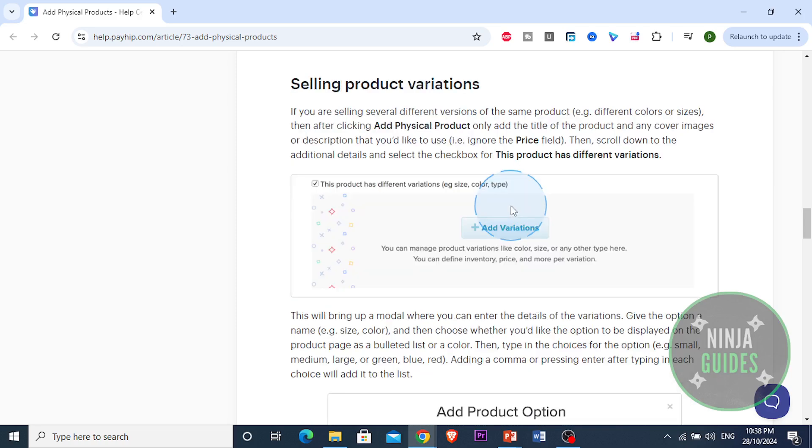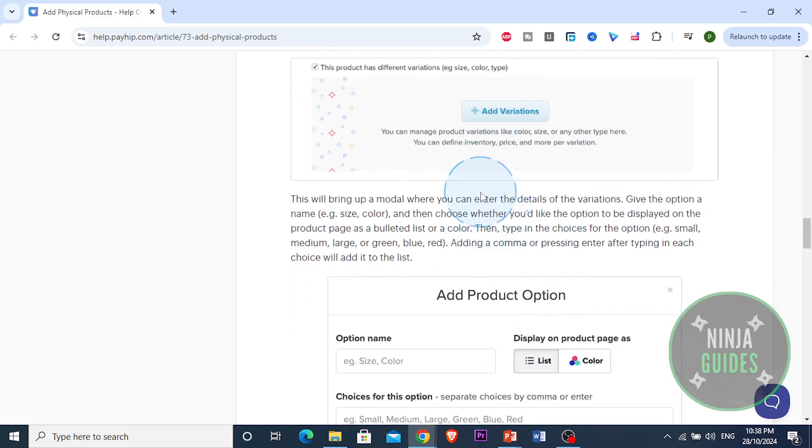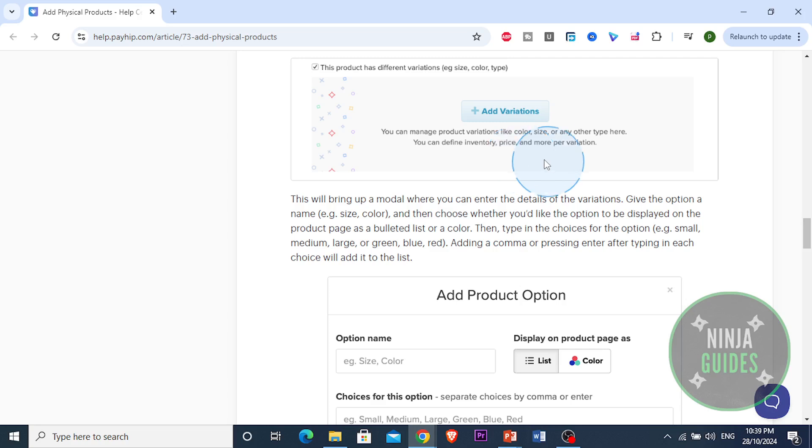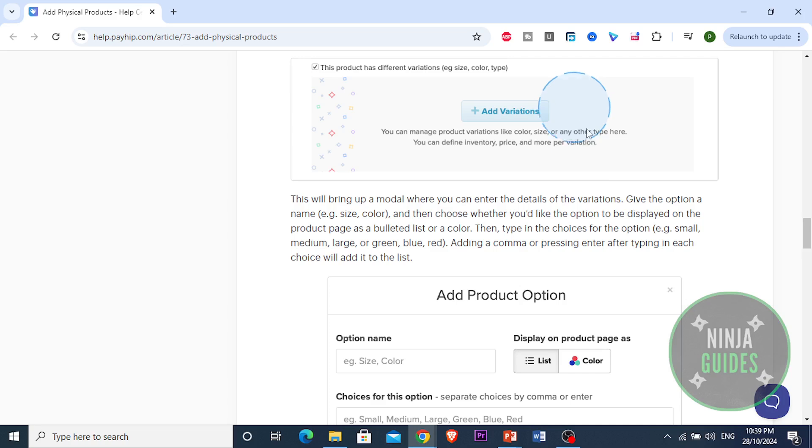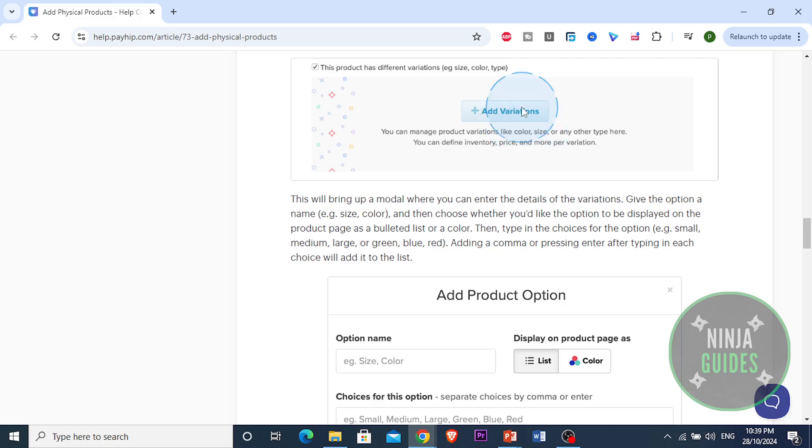And also, you can sell product variations. If you are selling several different versions of the same product, for example different colors or sizes, then after clicking add physical product, only add the title of the product and any cover images or description that you'd like to use. Ignore the price field.